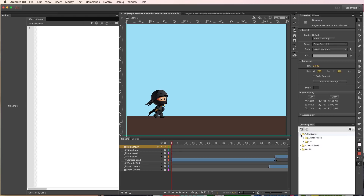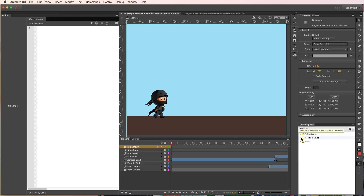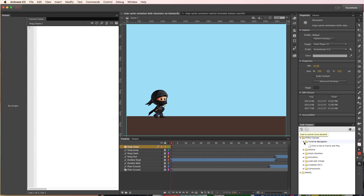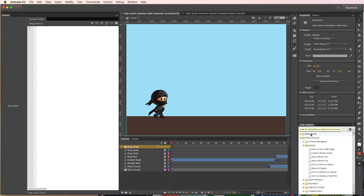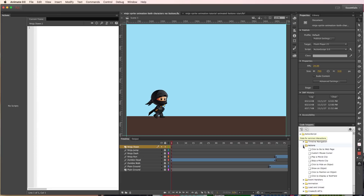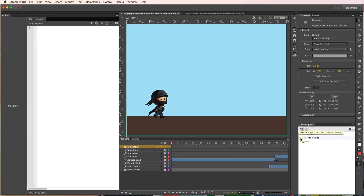We're going to mostly be working with the code snippets panel in the ActionScript section. If you're using HTML5, make sure you're using the HTML5 Canvas section. You might not have the exact same stuff that we do in the ActionScript, but they function pretty similarly, so make sure to look through there and these concepts should still apply.